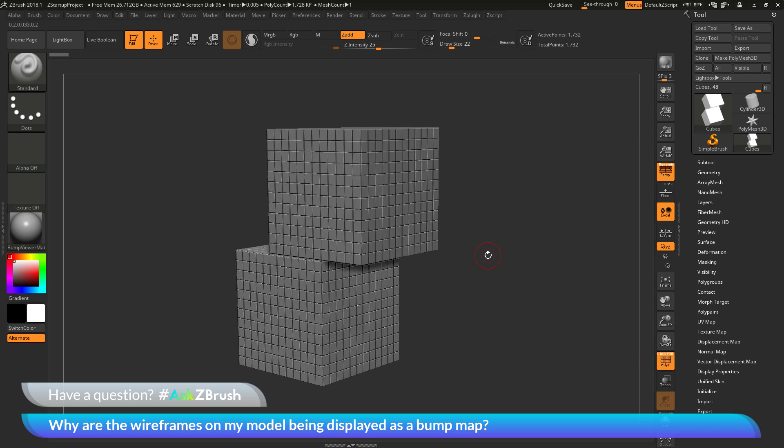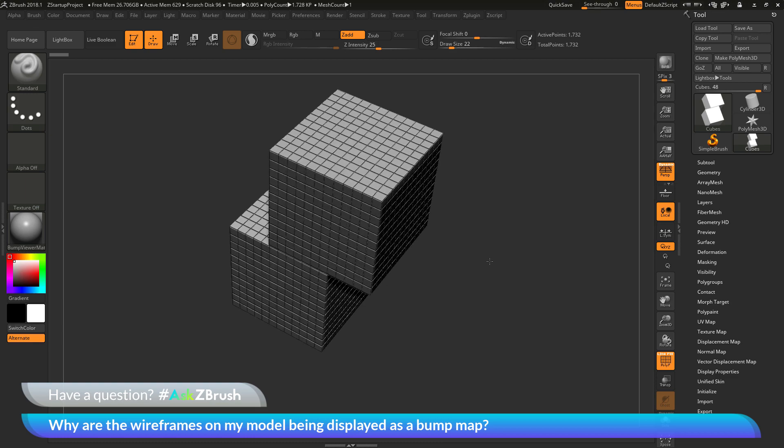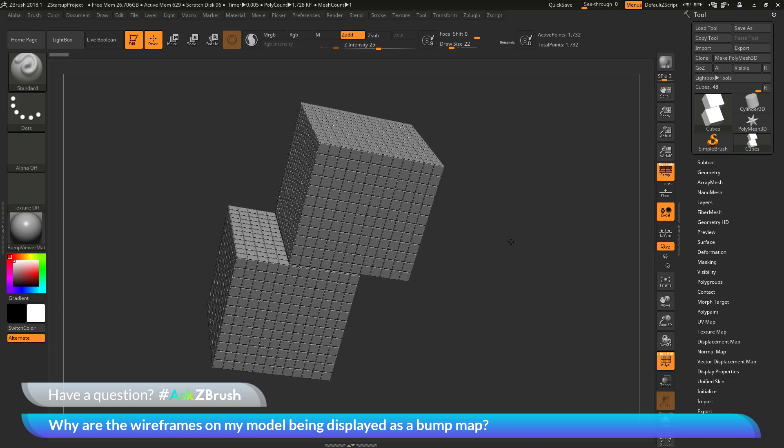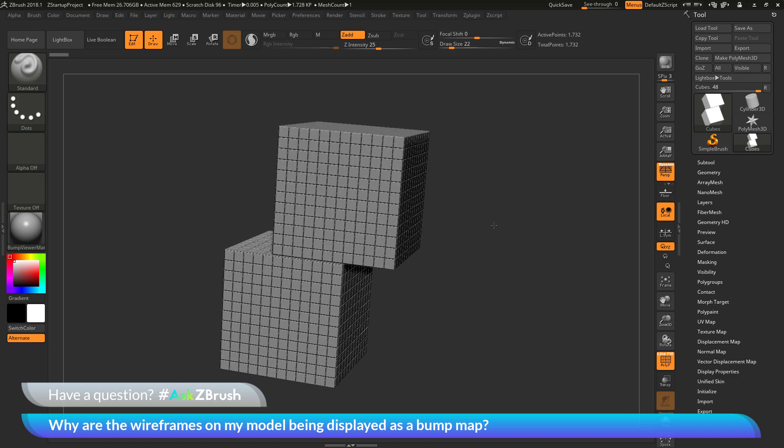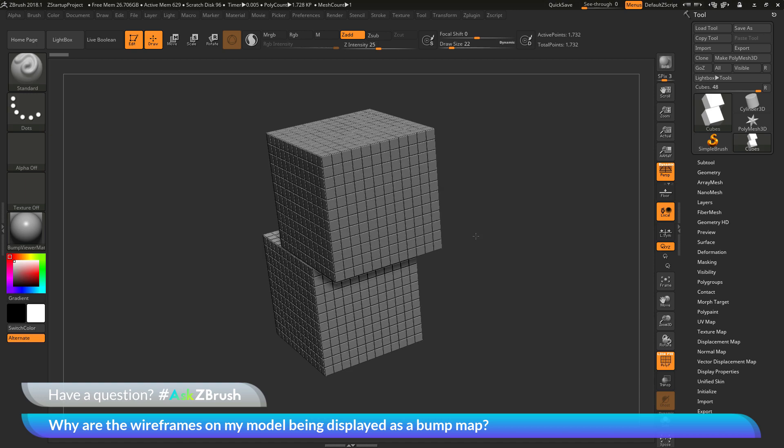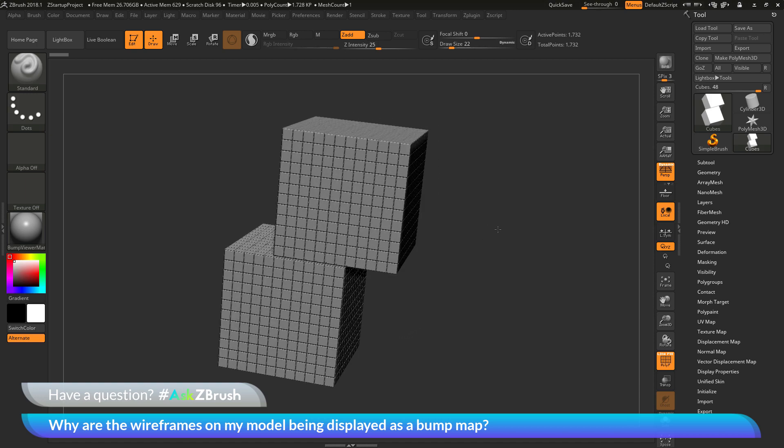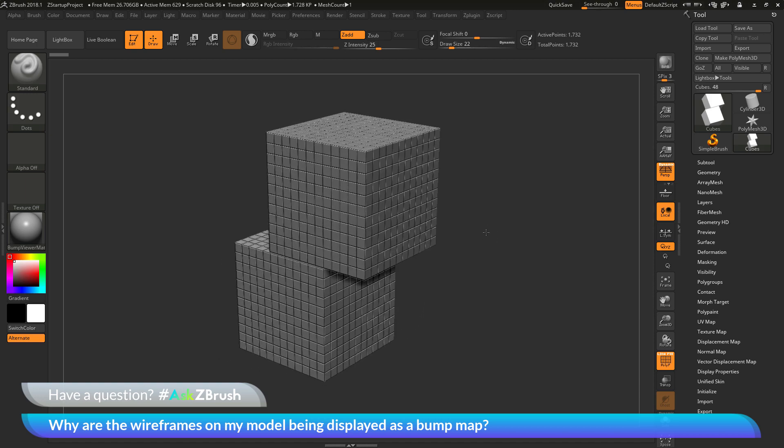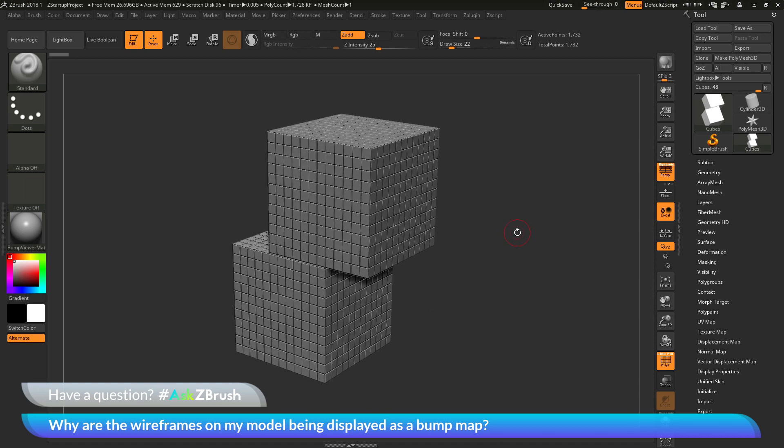The wireframes that were associated with the mesh are now being displayed as a bump map. As I rotate around the model here, all the visible edges are now getting this bump map effect. Why is this happening and how can I resolve this?